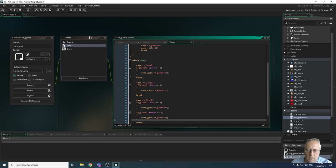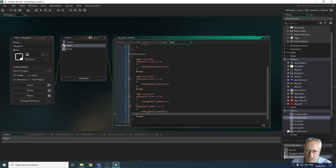So what we now have in room three: it checks to see if global lives is less than or equal to zero — if it is it goes to game over. If global lives are not equal to zero, it does another check in this level to see if we have the hat. If we do, it goes to the game win screen. Let's see how that works.